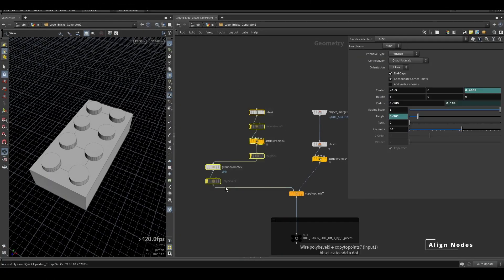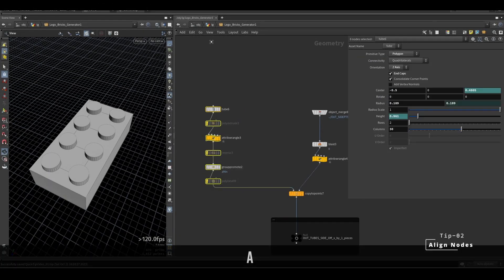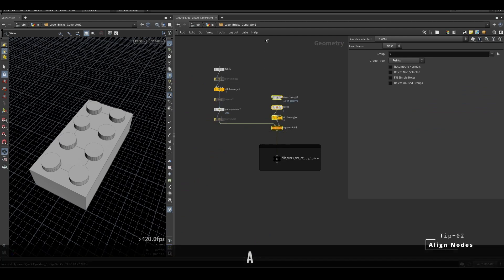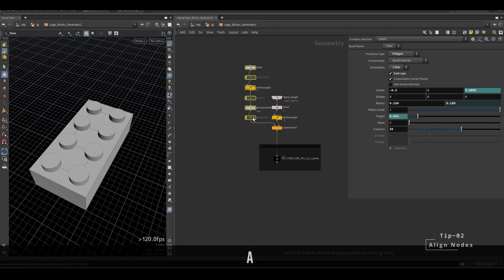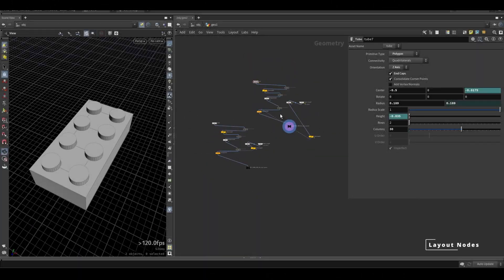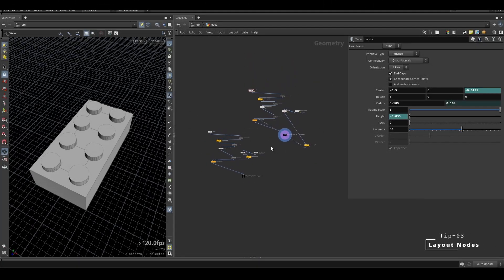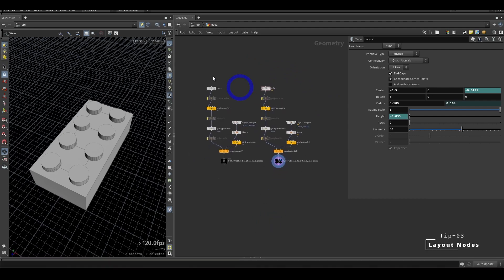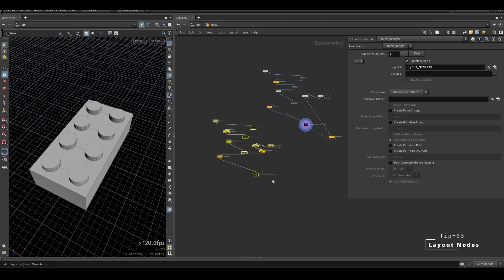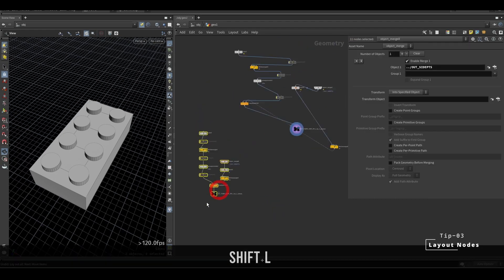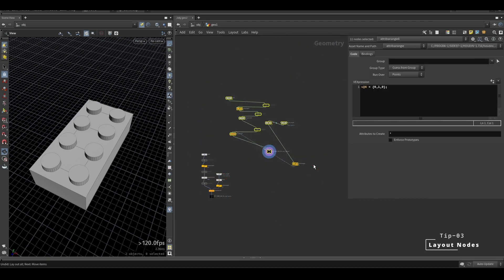To align your nodes, press and hold A then click and drag up. Keep your cursor on the node that you want to anchor from. Hitting L will organize all your nodes. If you just want to organize selected nodes, select those nodes and hit Shift L.